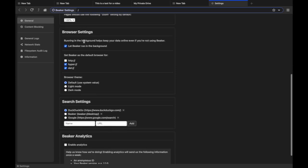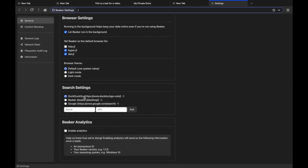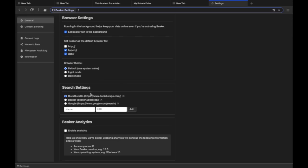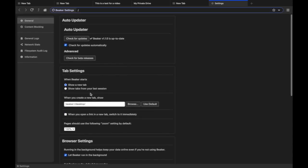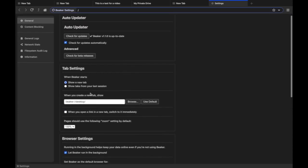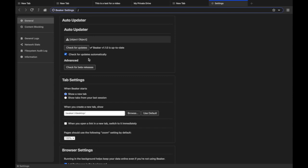So you've got a number of options. You can change the search engine. You can change to Google, change to DuckDuckGo, change to Beaker. But by default it's DuckDuckGo which I really like. I think that's a great idea.